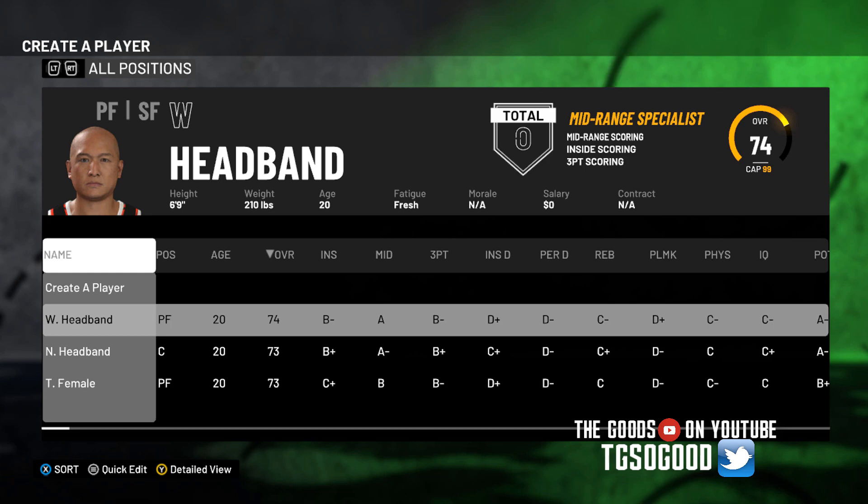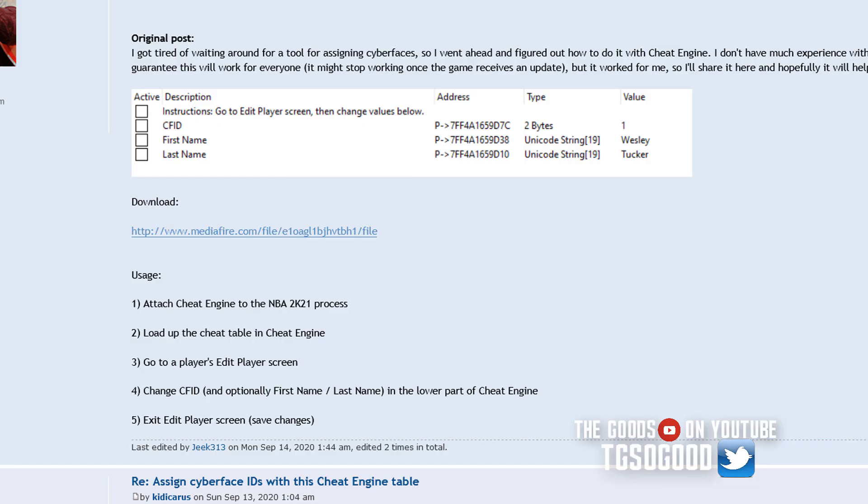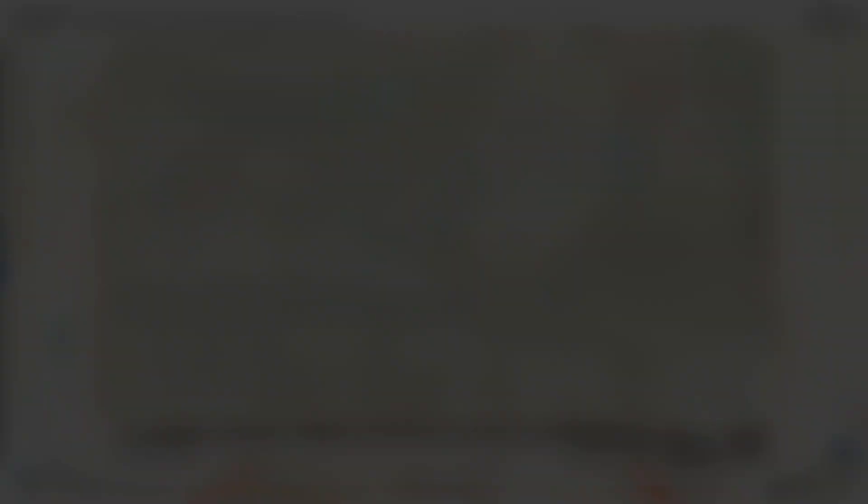Now here is a disclaimer. This cheat engine works right now, but when they patch the game, the cheat engine may not work because of the addresses, the addresses will likely change in the game. Now it's not a guarantee that it won't work, but it's not a guarantee that it will work. But for right now, since we don't have a patch, this cheat table works, it could need updating after the patch.